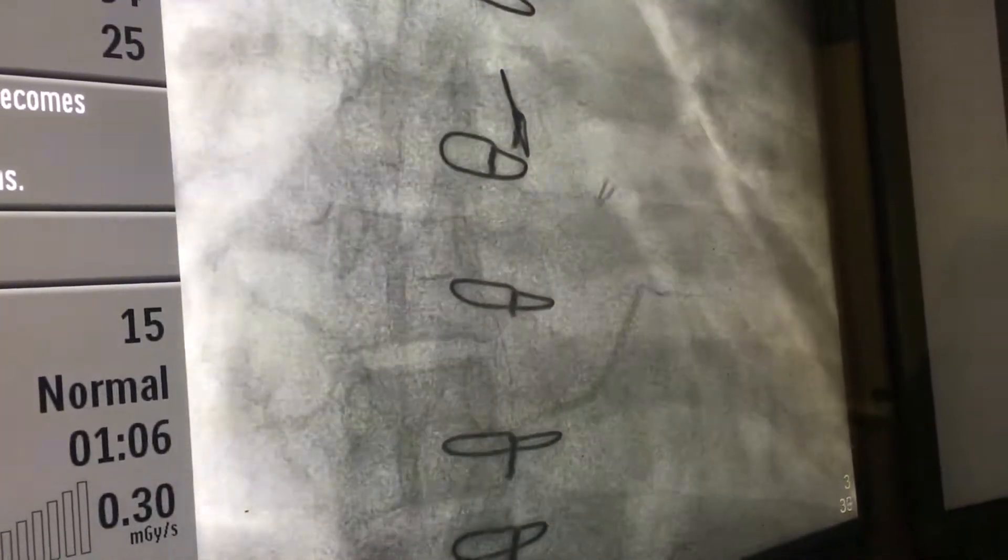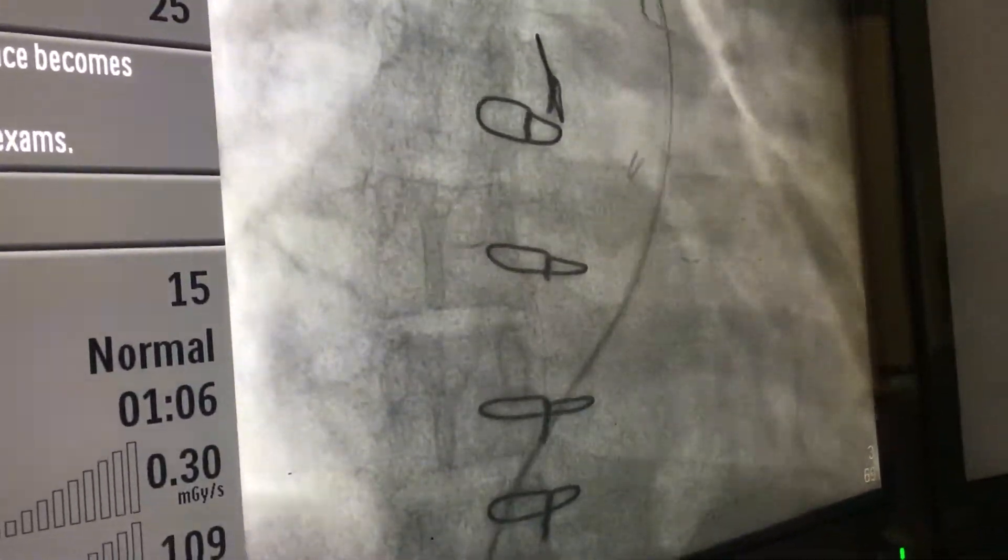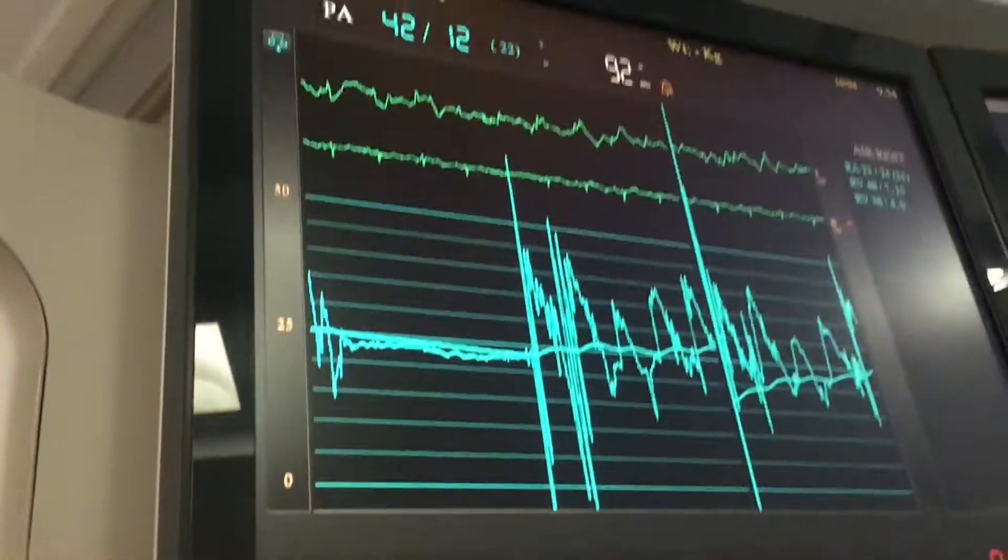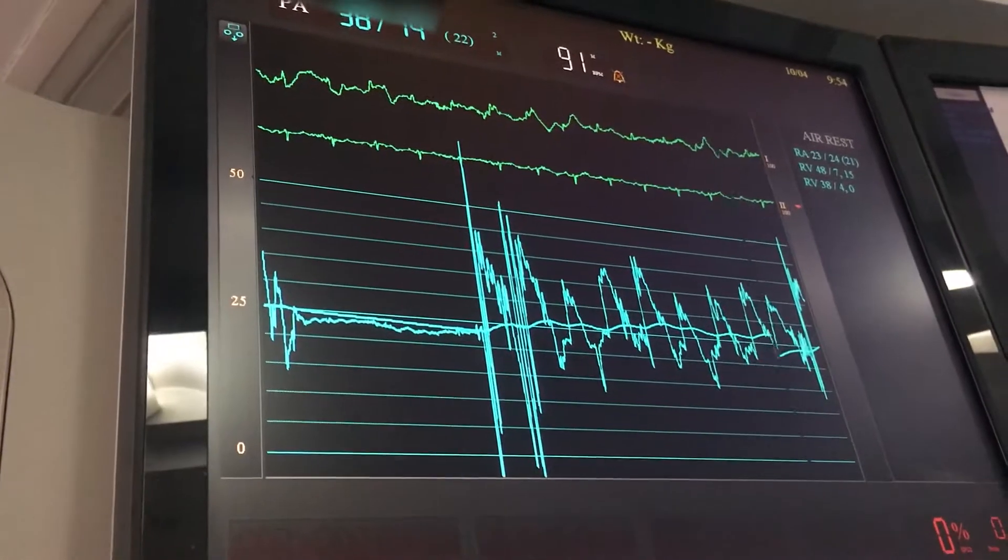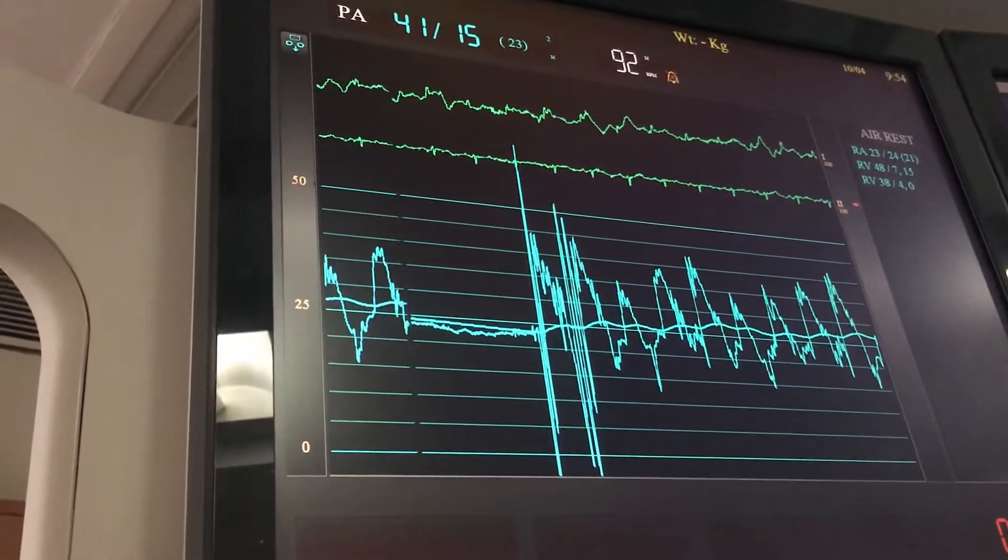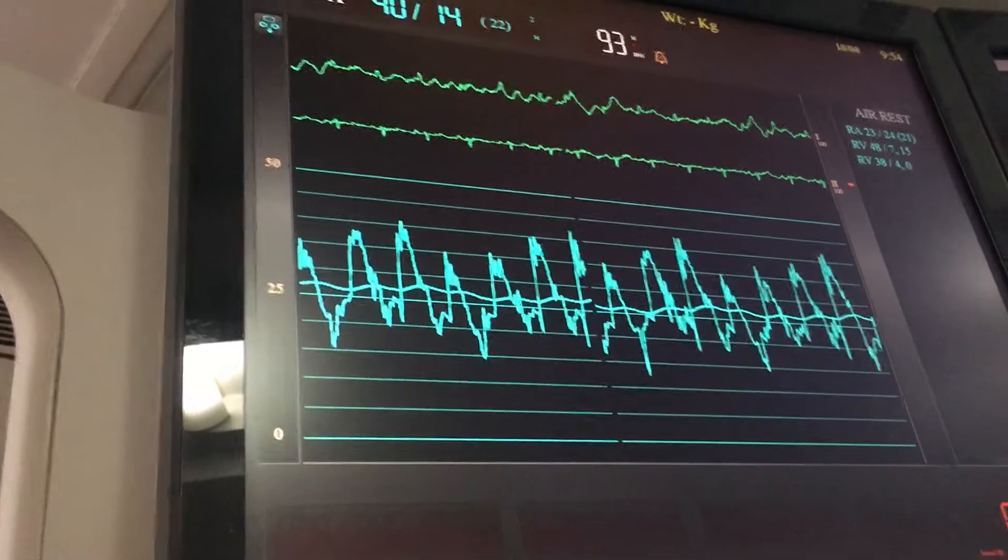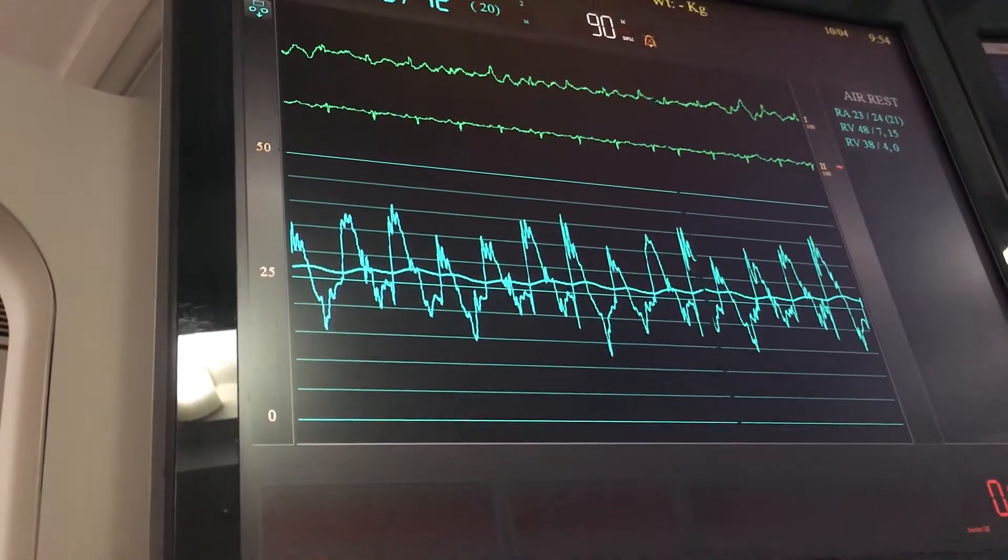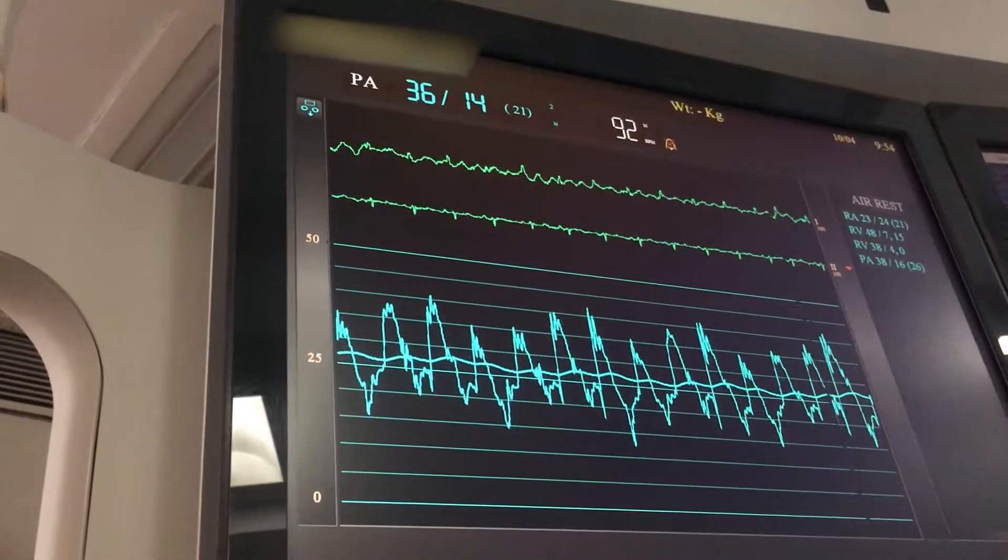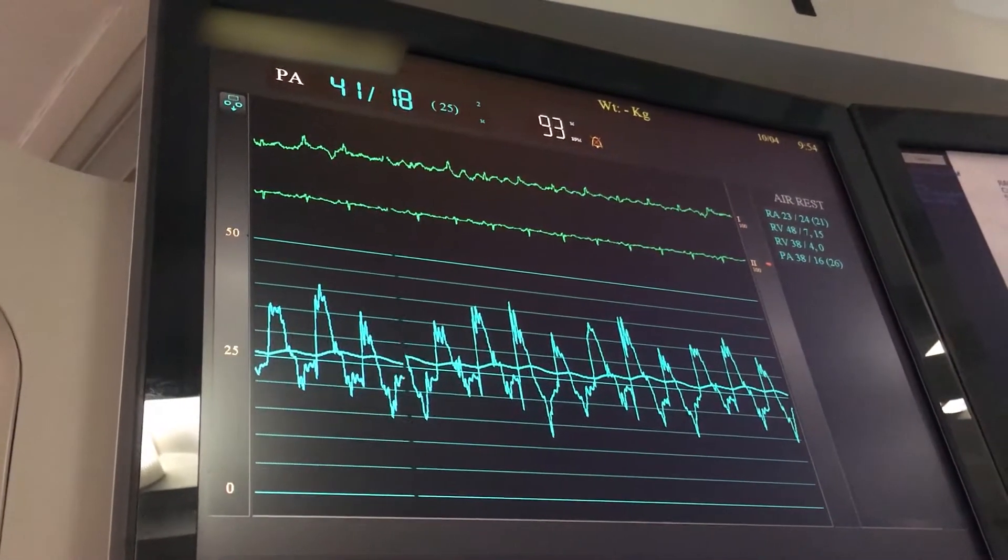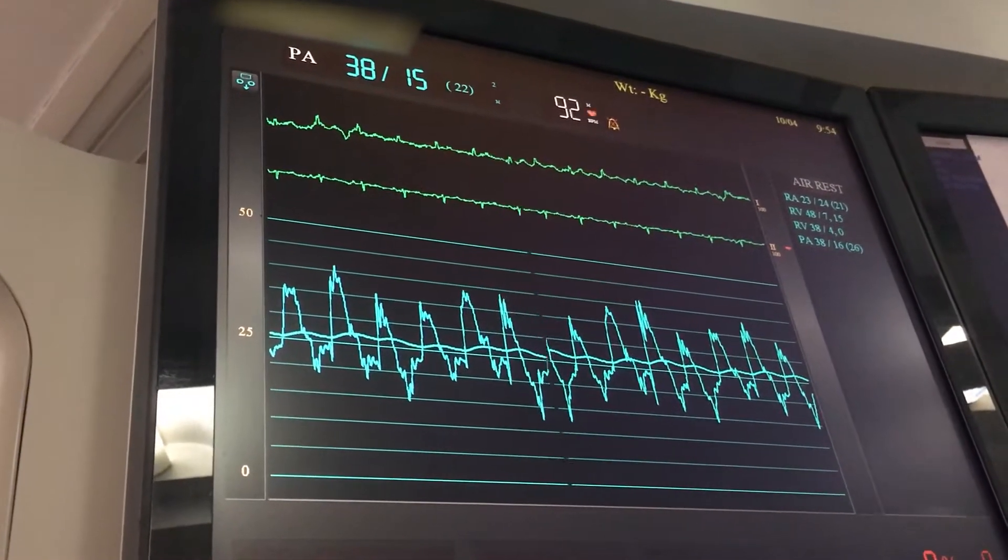I am just going to measure the PA pressure. I am just touching the catheter. Yeah, show the PA pressure. So it is better to have a cath measurement before going for a biopsy, and especially for post-transplant patients. Yeah, so these are PA pressures.